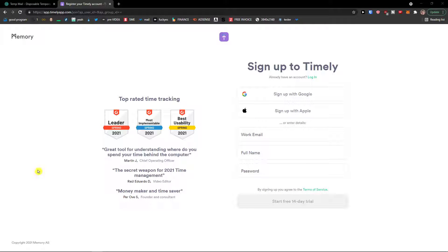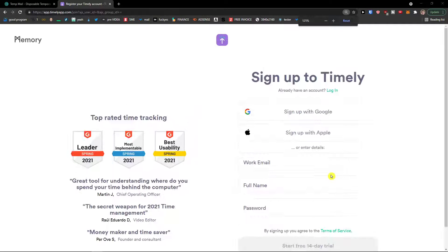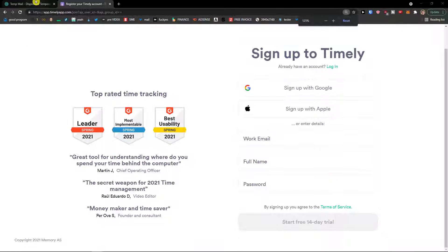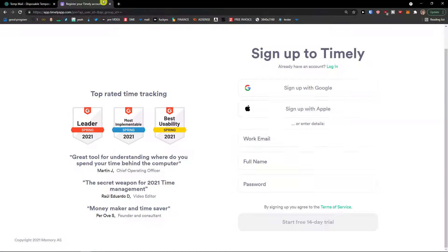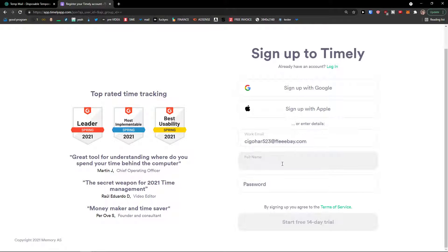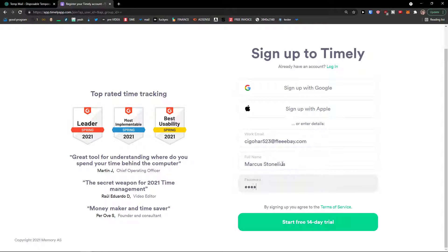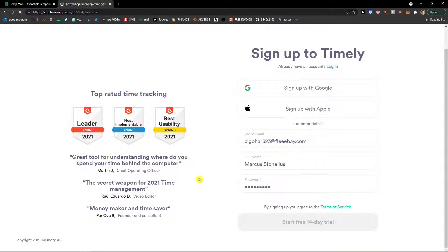Now if you already created an account just completely skip this step. I'm going to add a work email, full name, Markus Tonelius and Password. Start free 14-day trial.